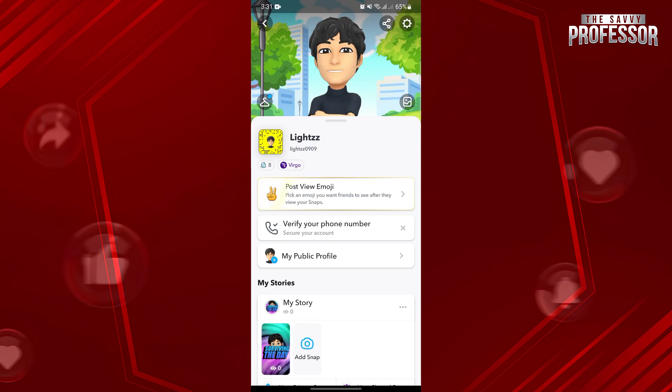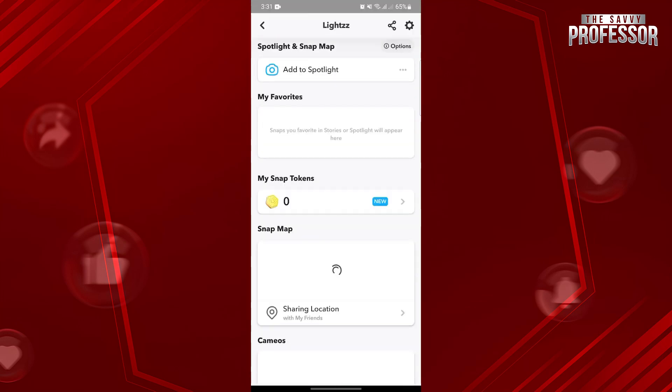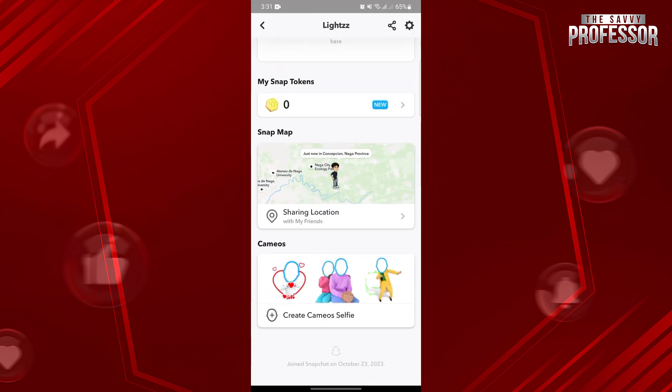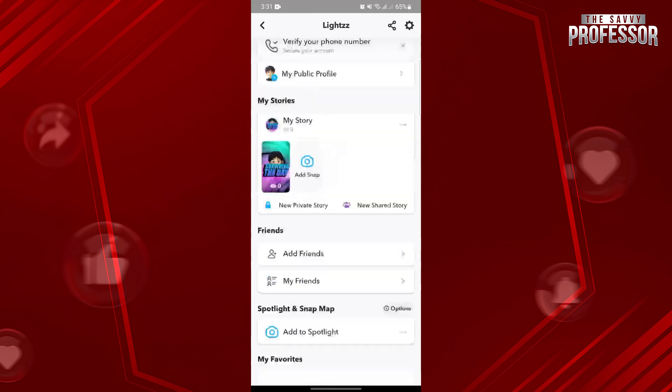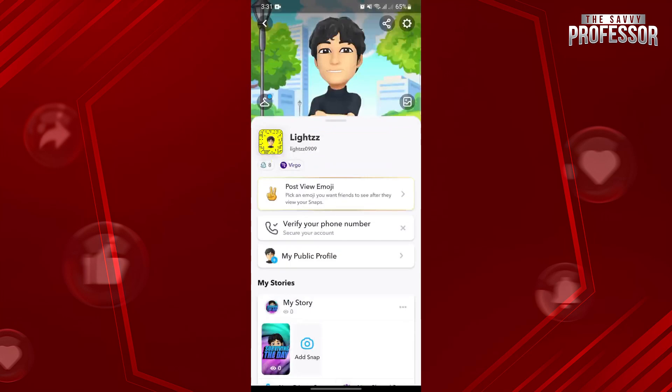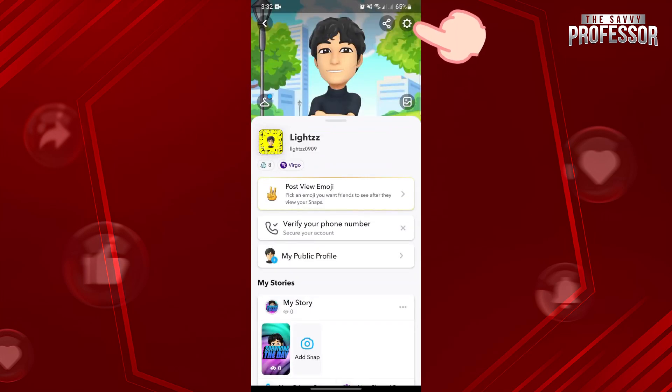In this page, you will see various options associated with your Snapchat account. Here, tap on this gear icon to open the account settings.